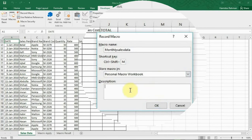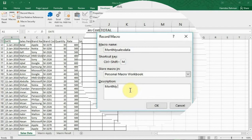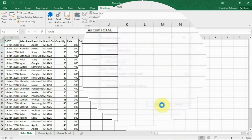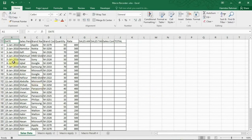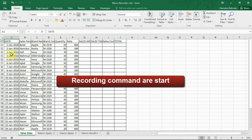Optionally type in a description of the macro here for easily identifying them when using many macros. I'll type monthly sales report analysis and OK. So my recording job has started.